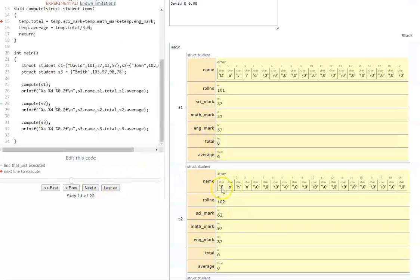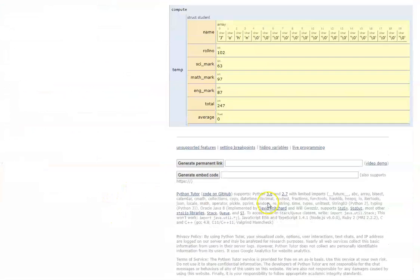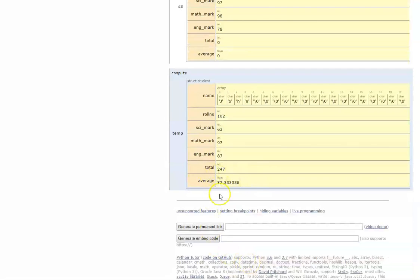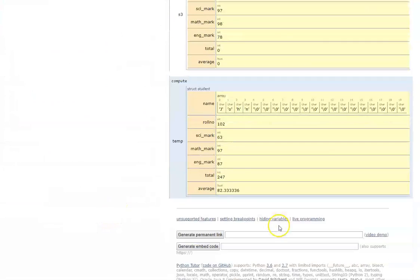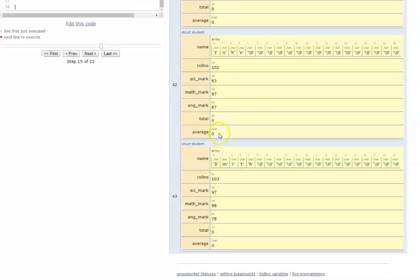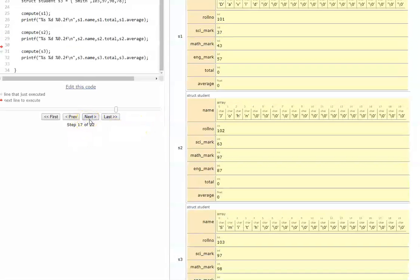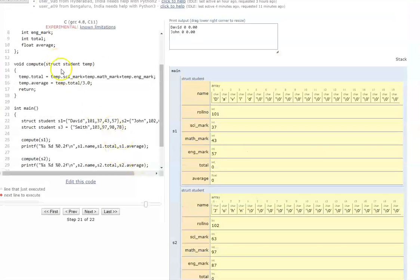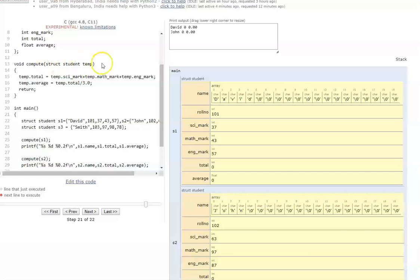What's happening? Similar to an integer variable, the value gets copied into the function. Whatever change is made in the function does not get reflected in the main program — call by value. There are two ways to fix this: one, make S1, S2, S3 global variables; or two, similar to how we pass the value, we can also return the value from the function.